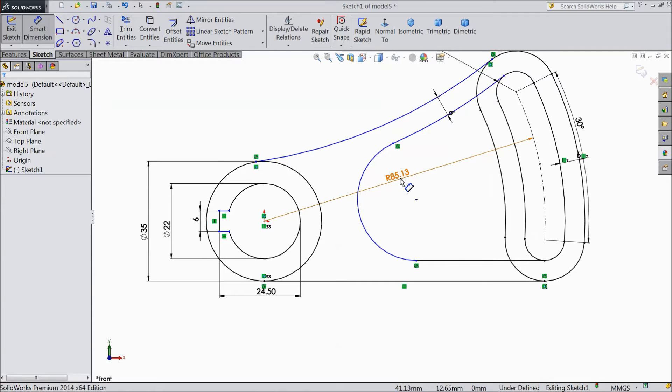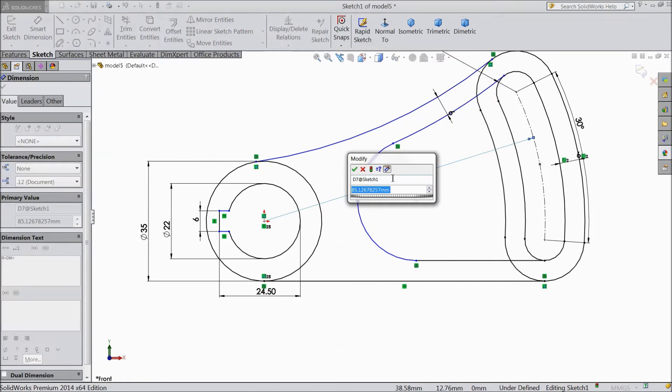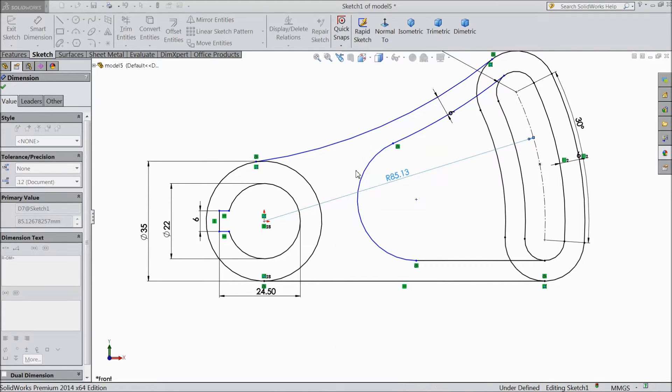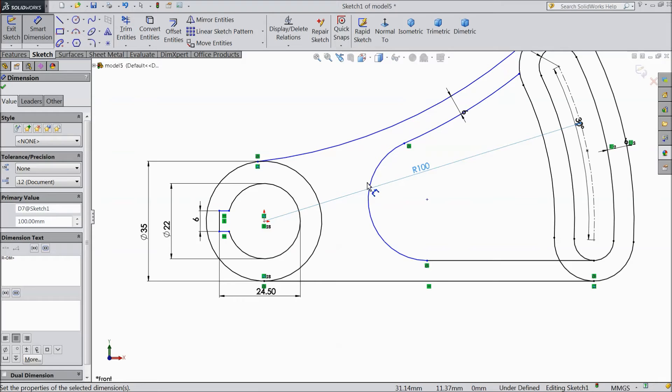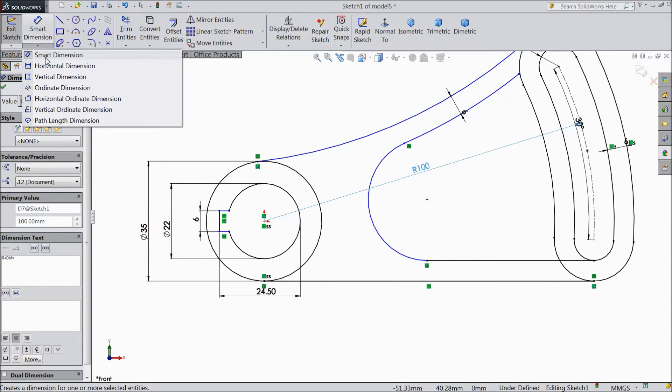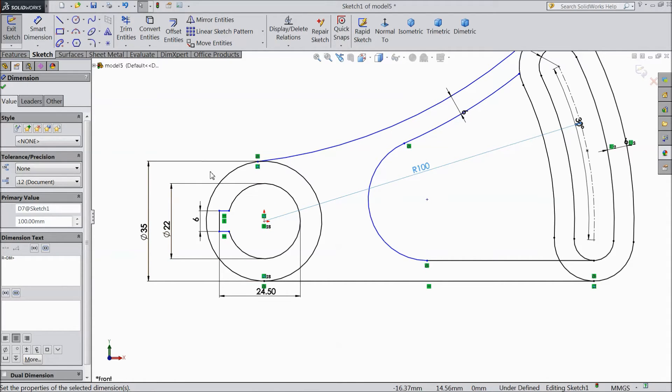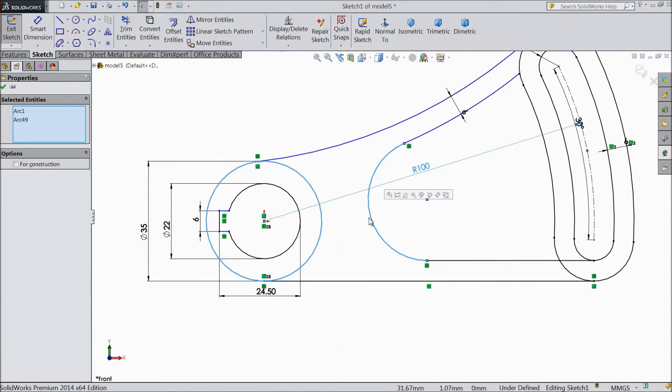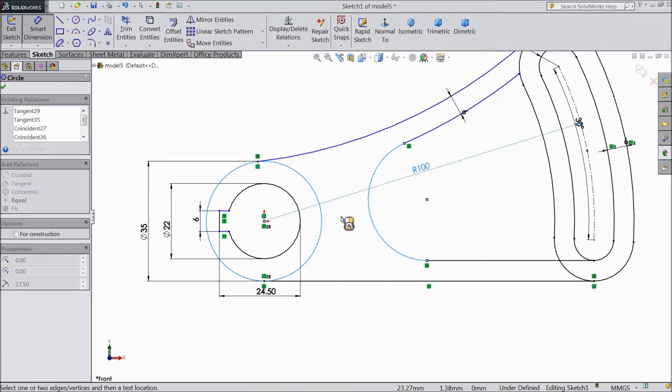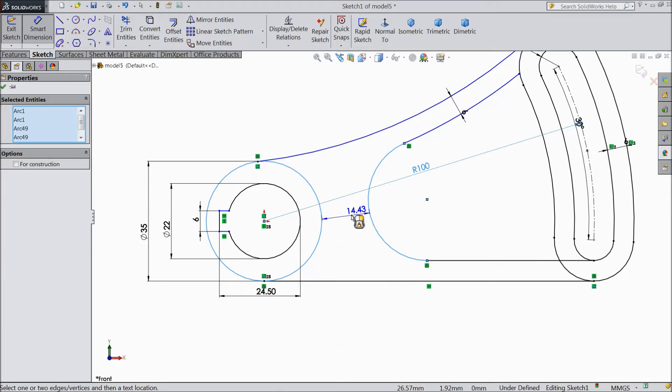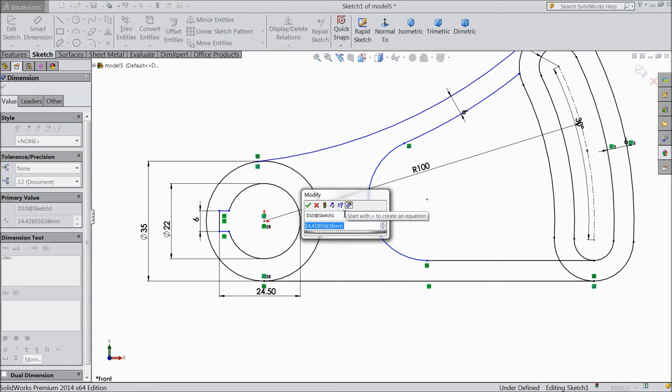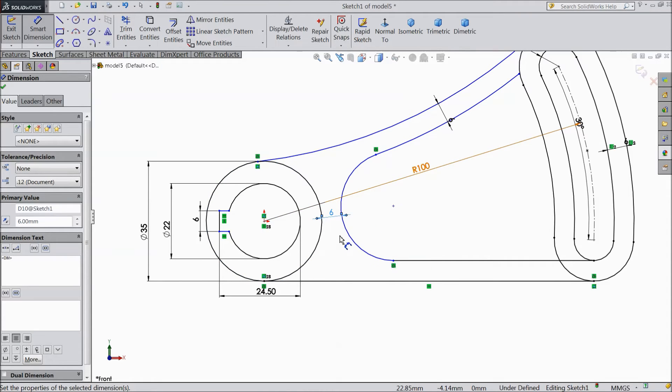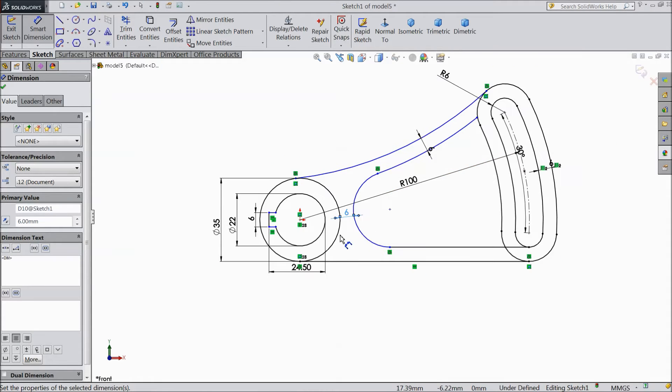Now we will select this radius. Make 100 mm. 6 mm. Now select smart dimension. Select this radius and select smart dimension. Hold shift key and make this distance 6 mm. OK.